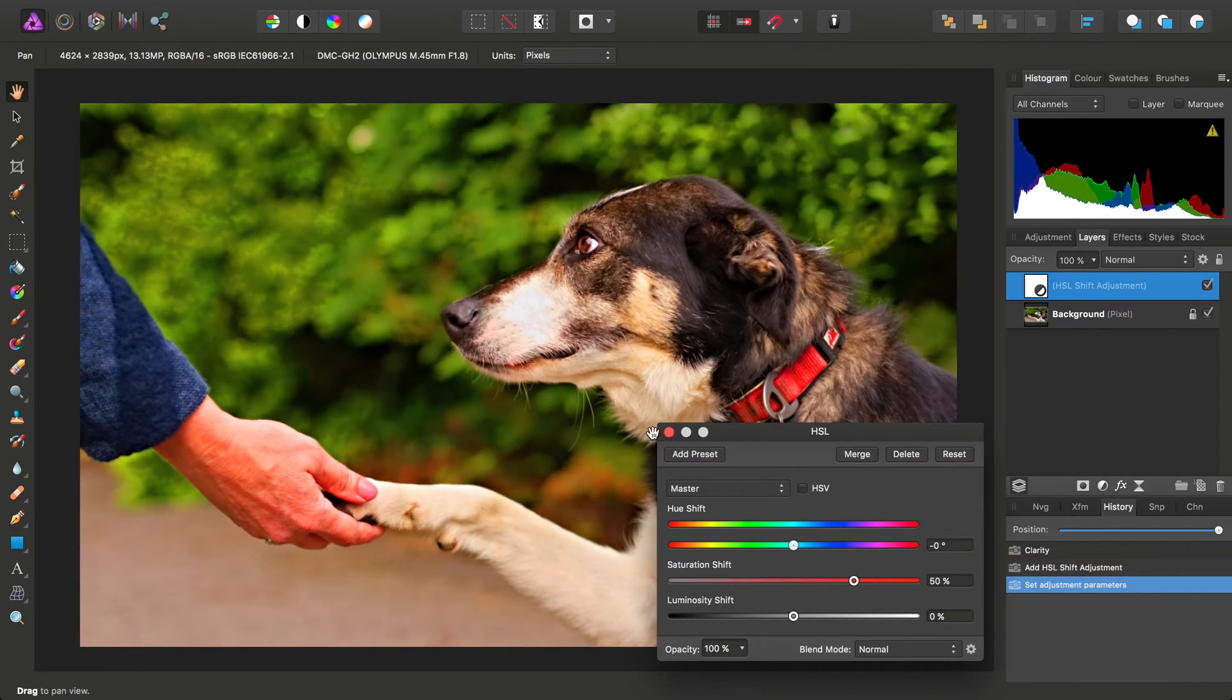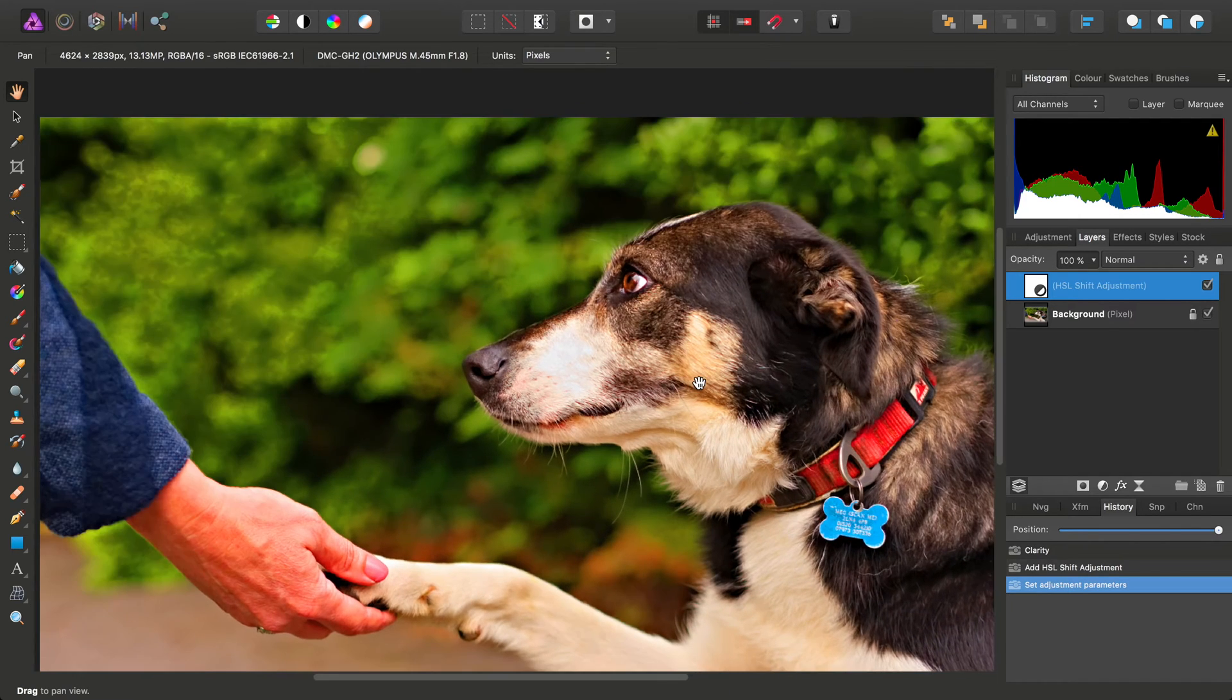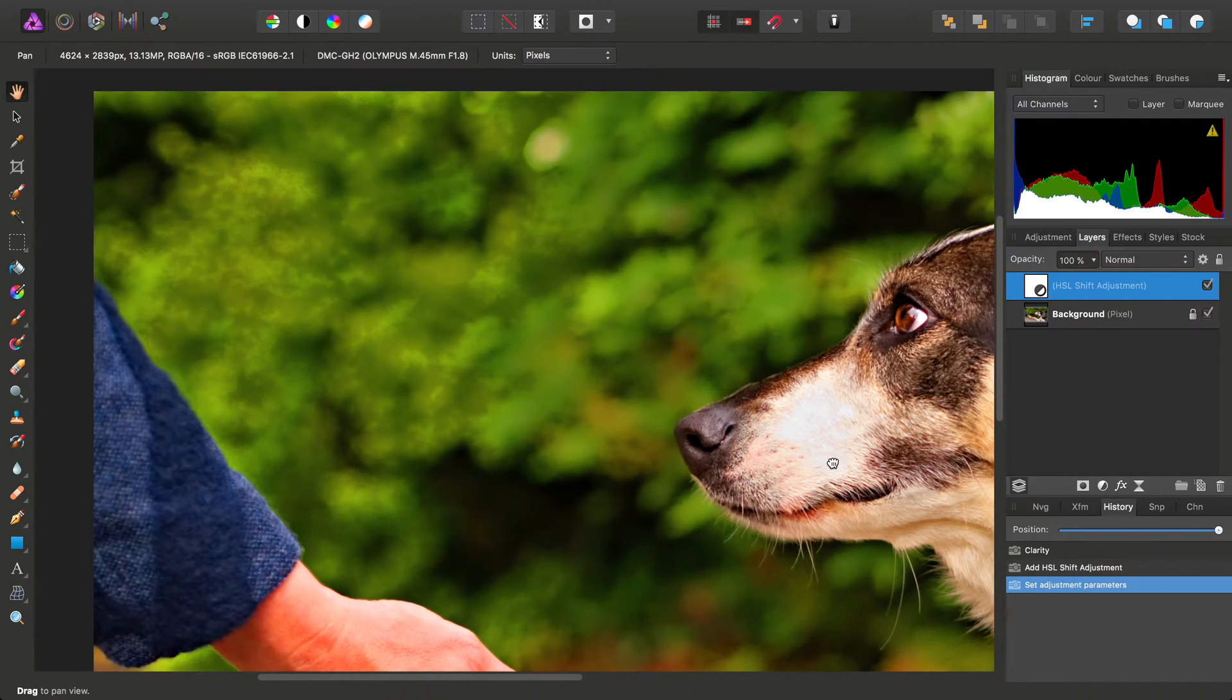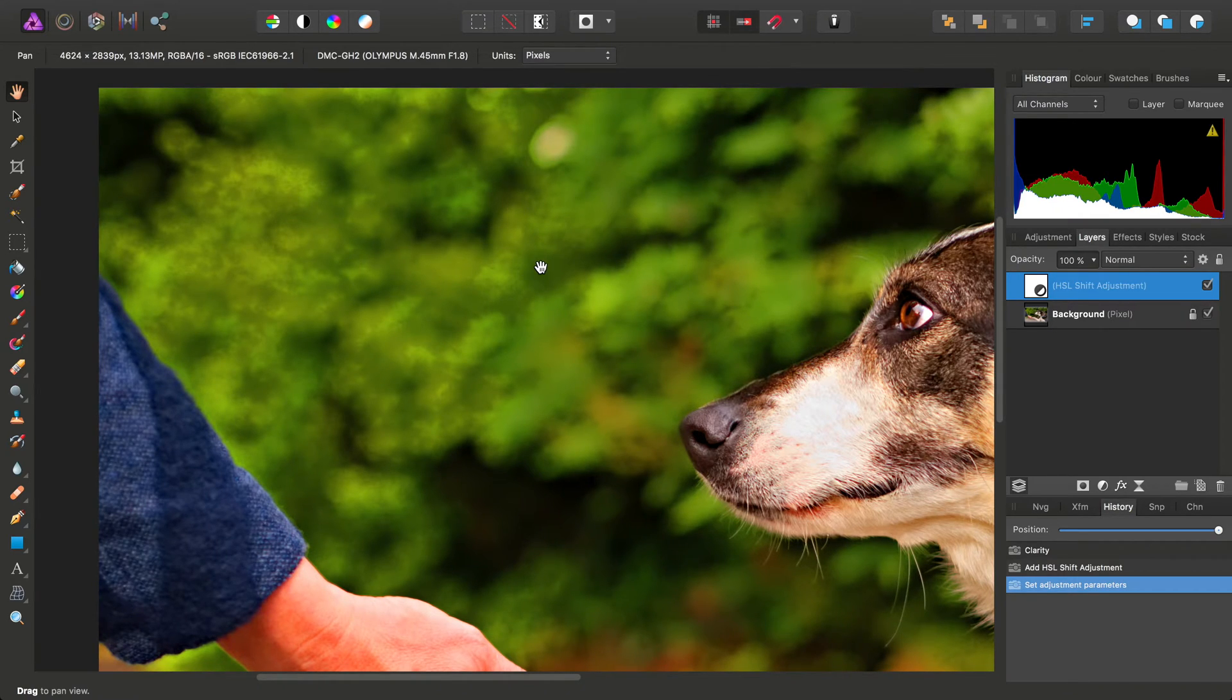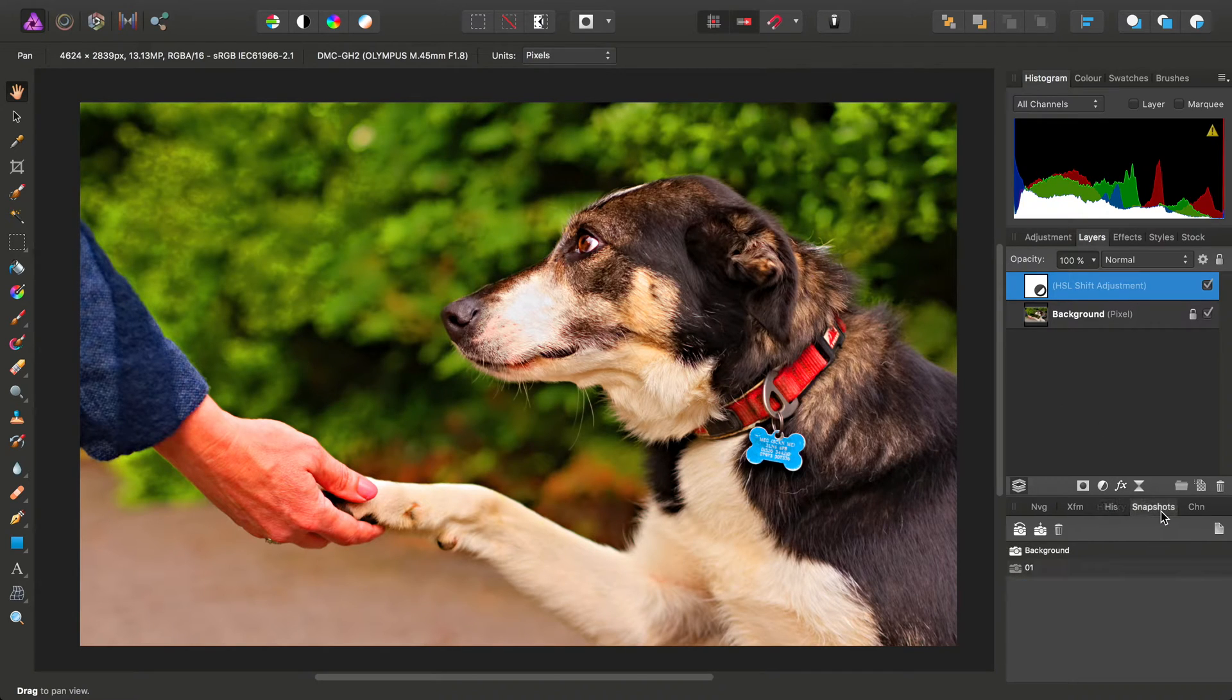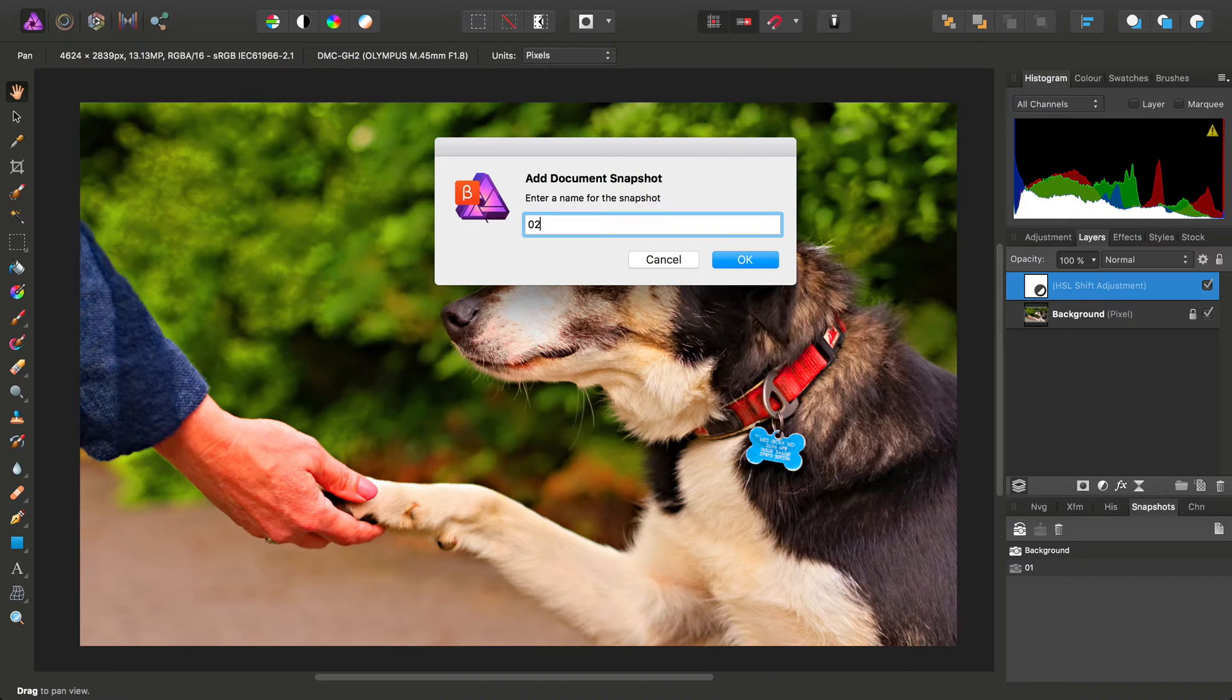Notice here, we've got lots of saturation within the subject itself, but some quite horrific artifacting in the background. Nevertheless, I'll move to the Snapshots panel and save that as Revision No. 2.